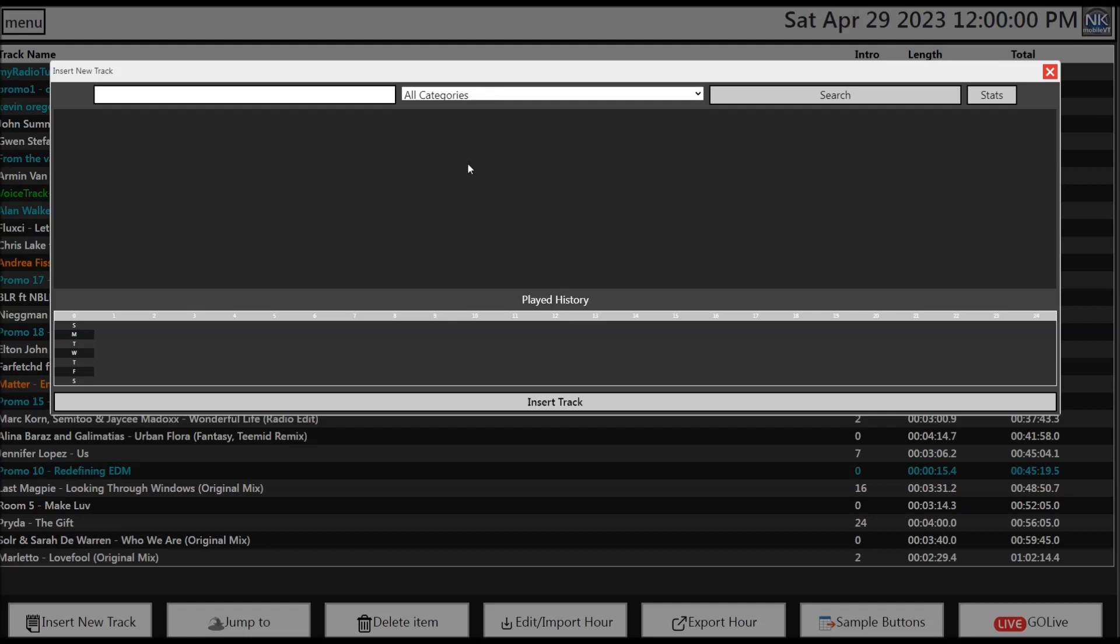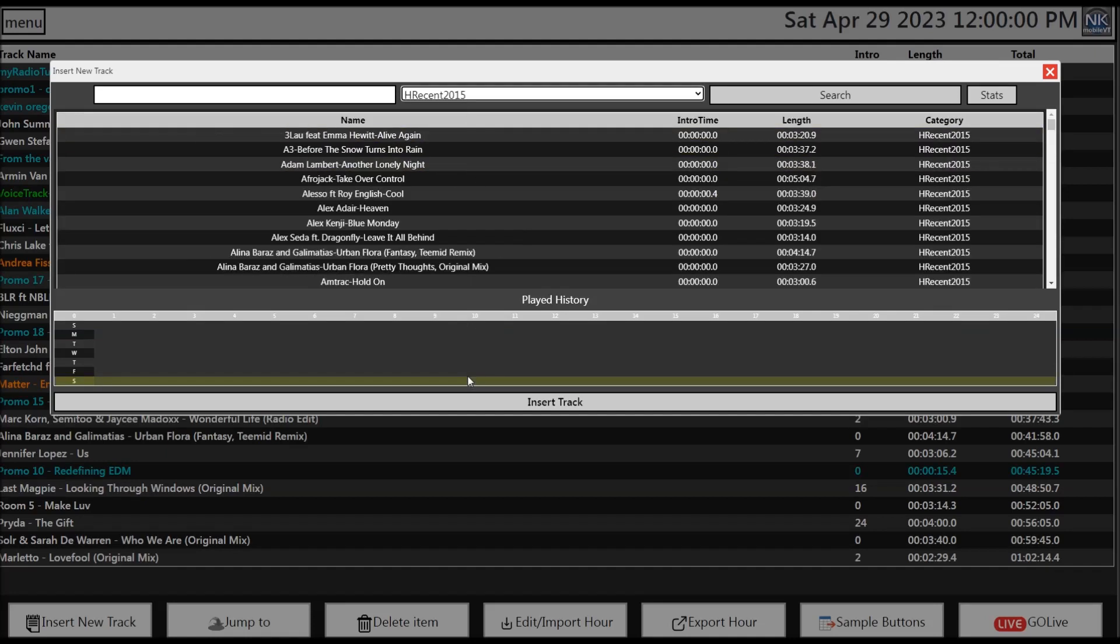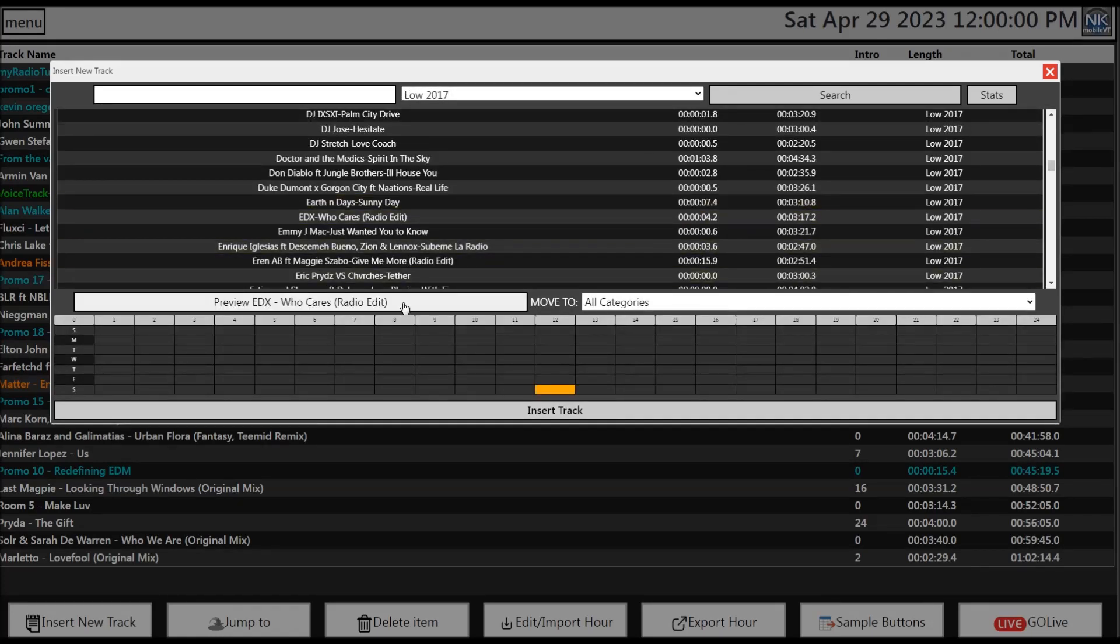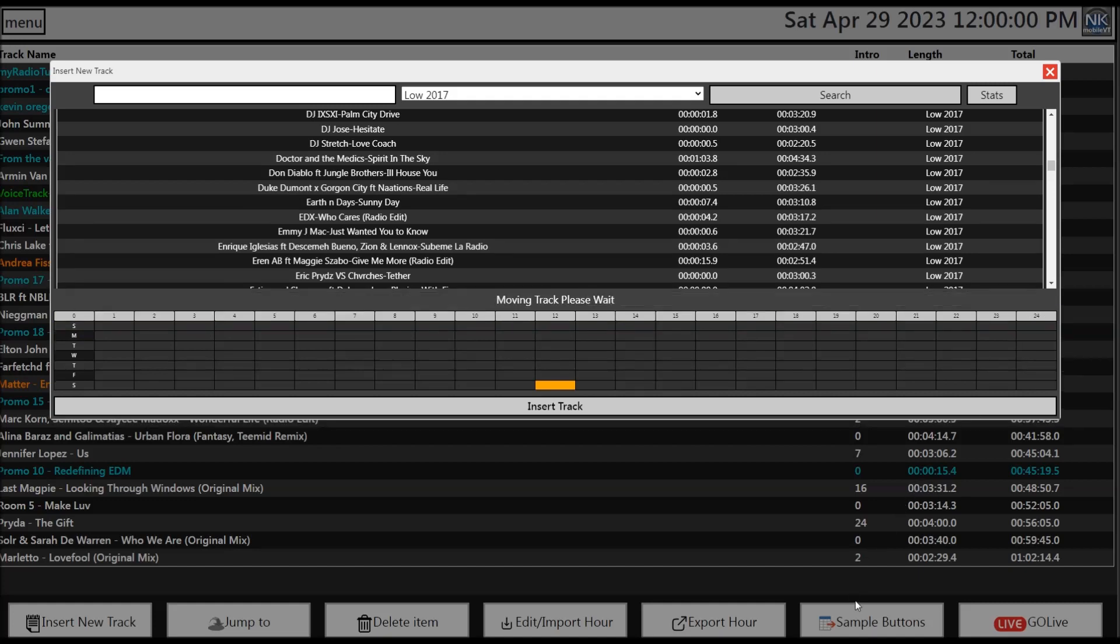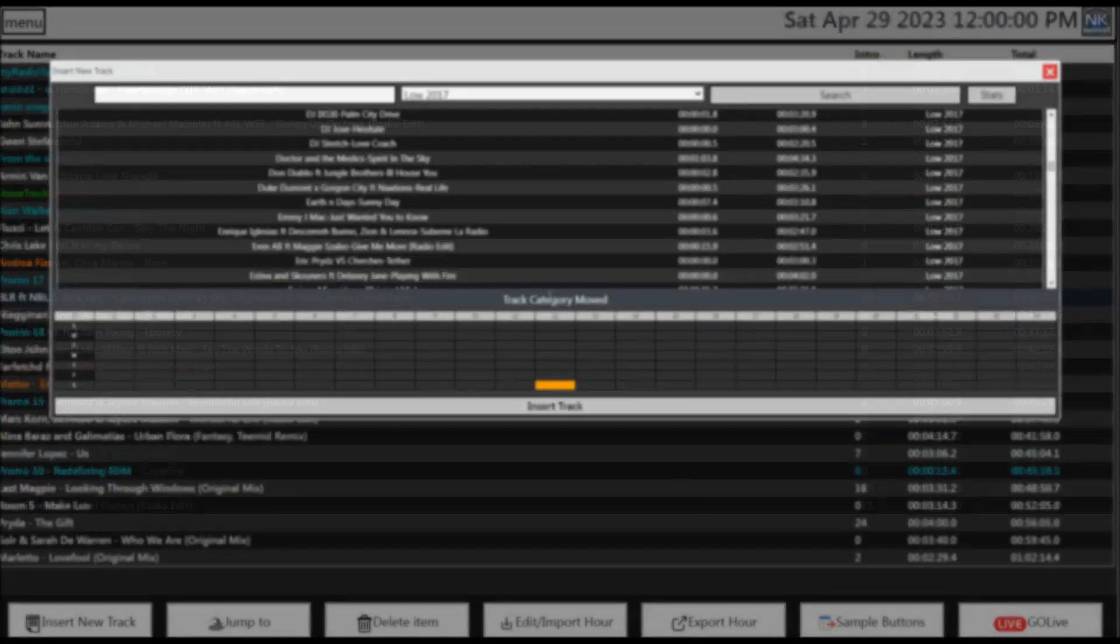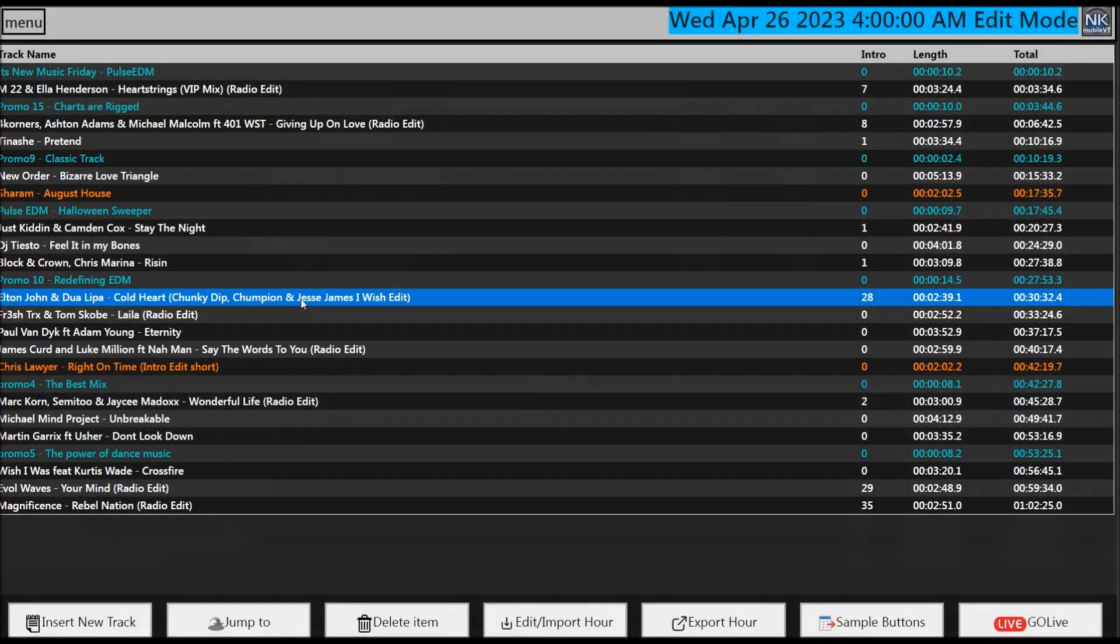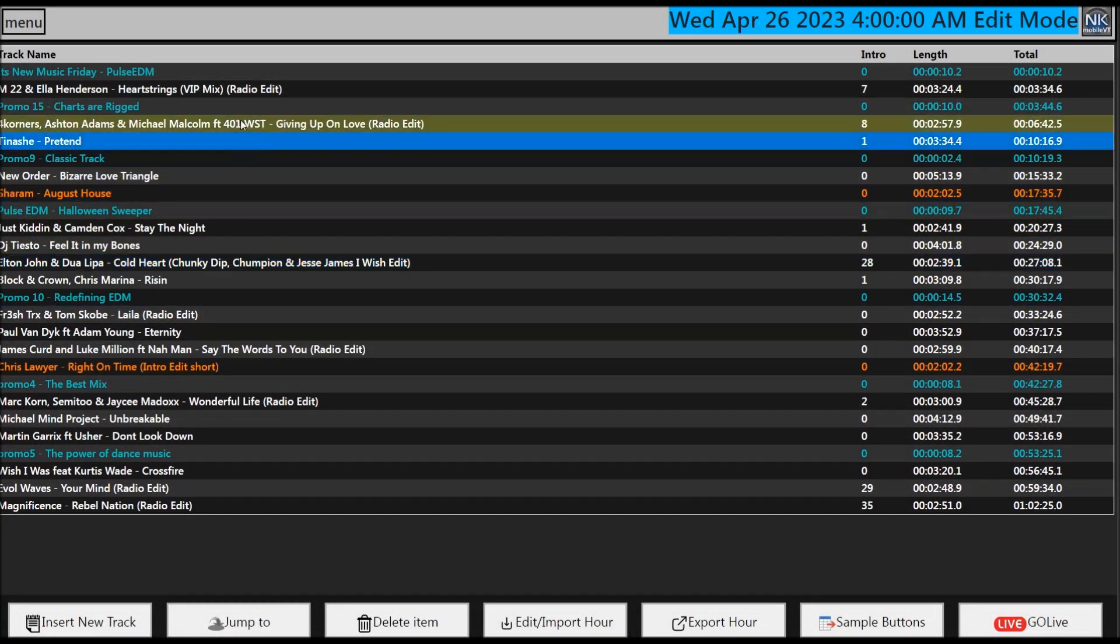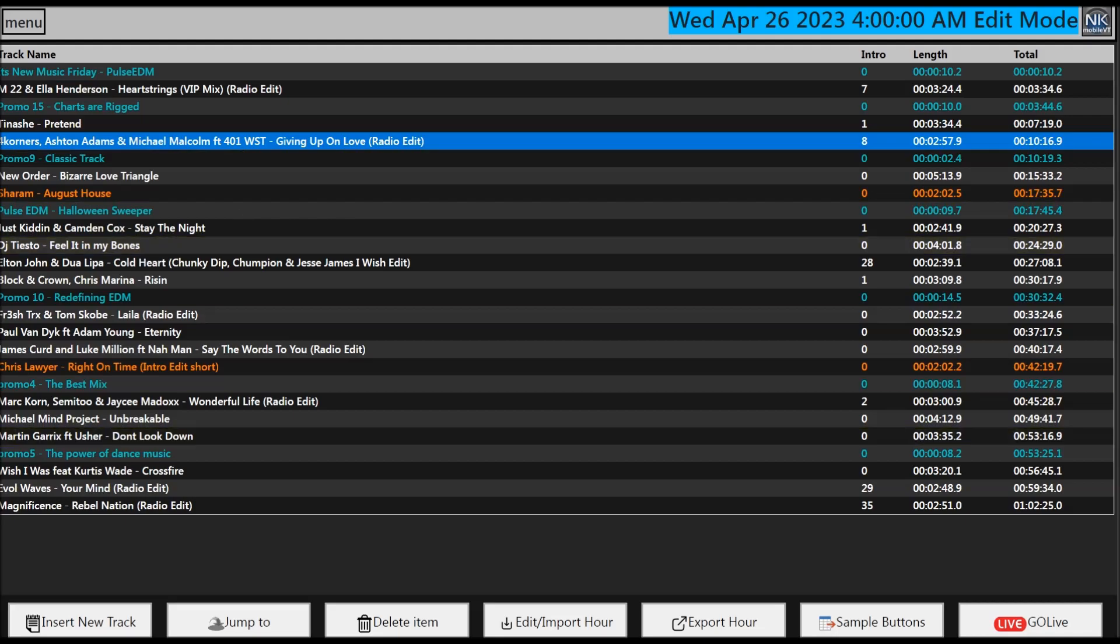PDs can now manage their music and asset library, letting the well-seasoned NextKast built-in music scheduler work its magic. Place the Mobile VT in edit mode and now the PD can quickly modify current or upcoming hours when needed. In addition, those with upload permission can cue mark and upload audio assets remotely.